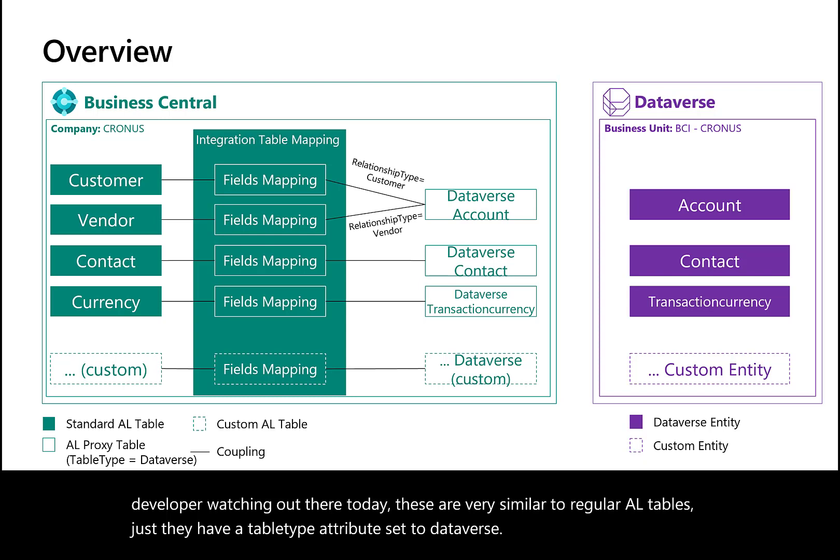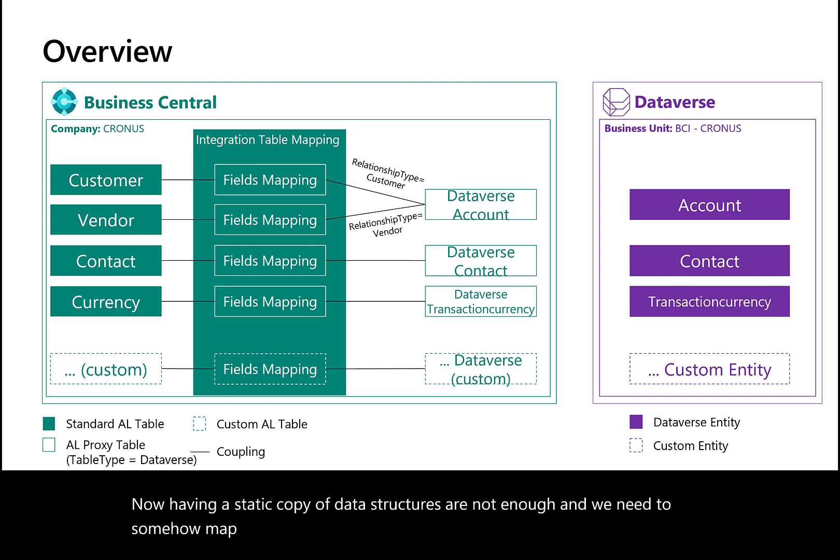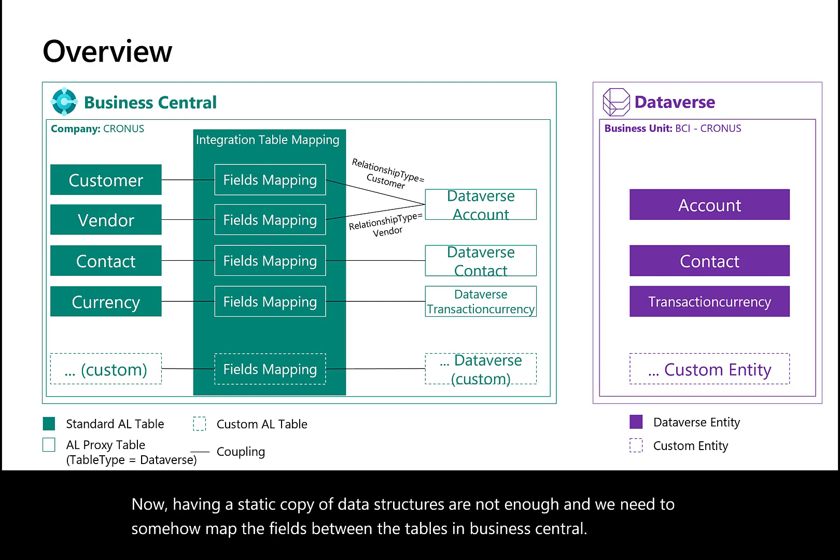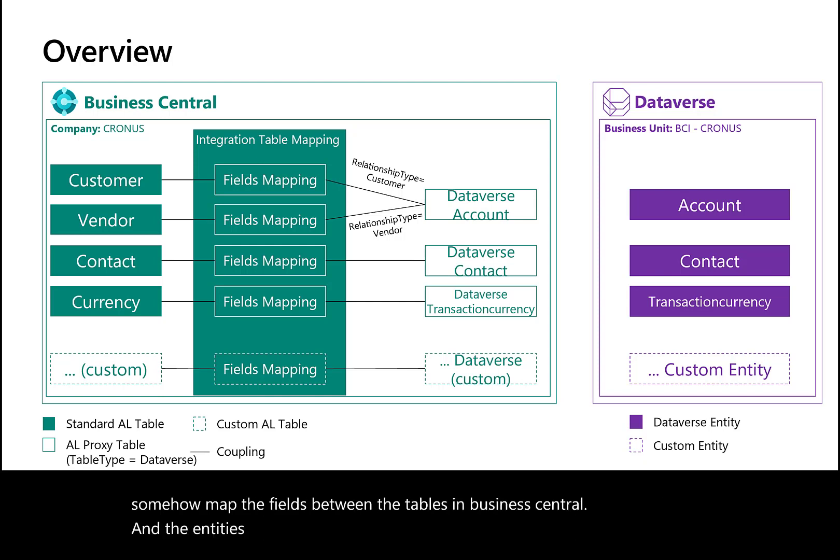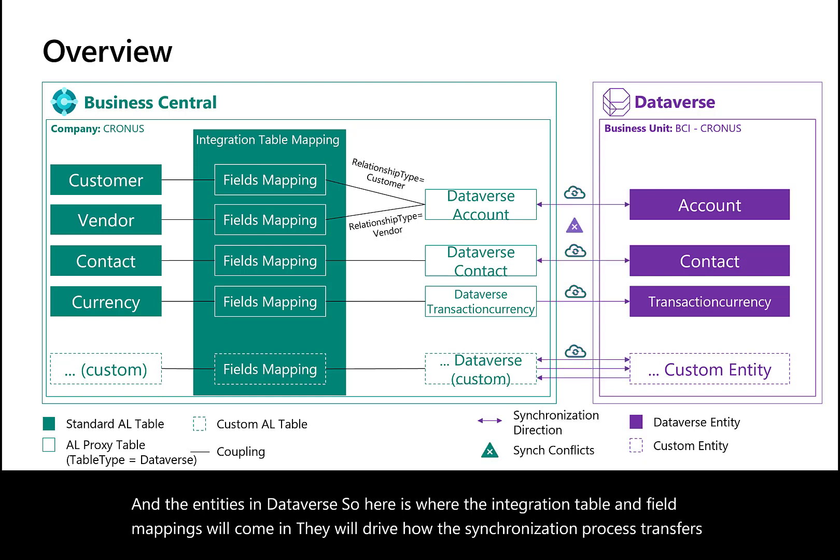Having a static copy of data structures is not enough—we need to map the fields between tables in Business Central and entities in Dataverse. This is where integration table and field mappings come in. They drive how the synchronization process transfers data between services.